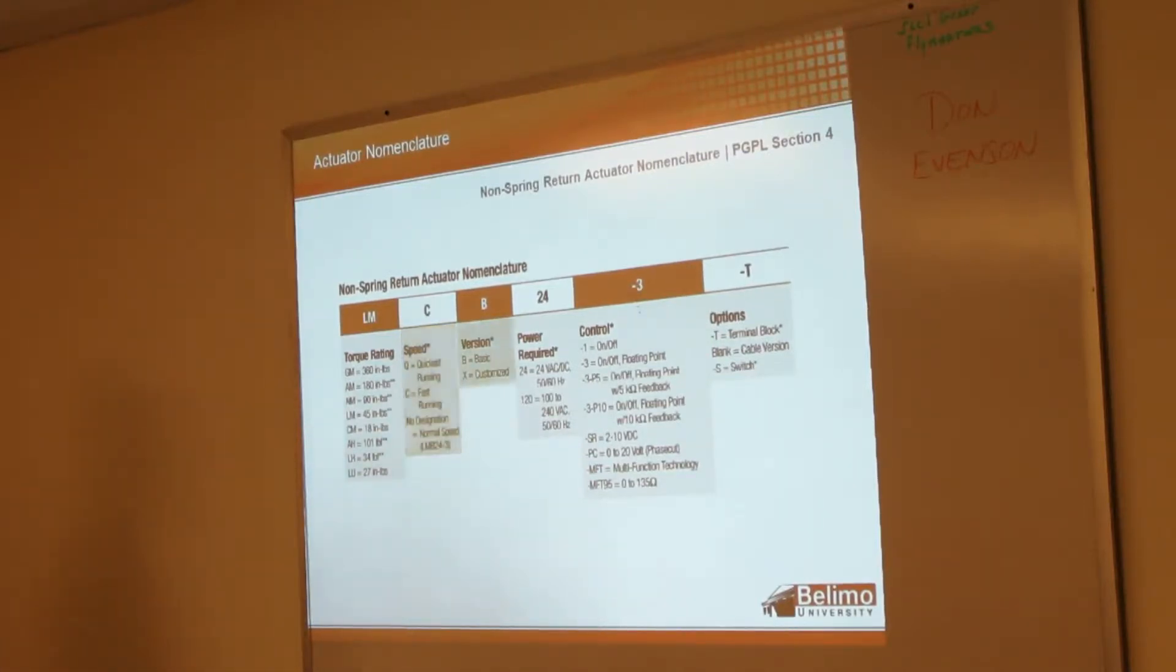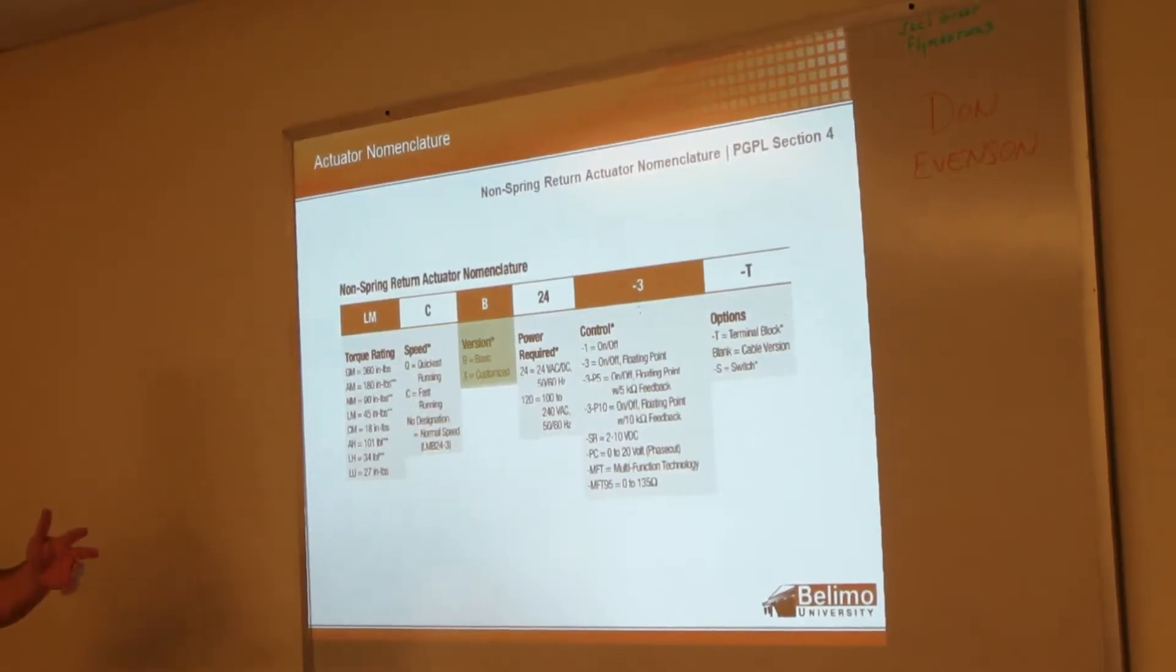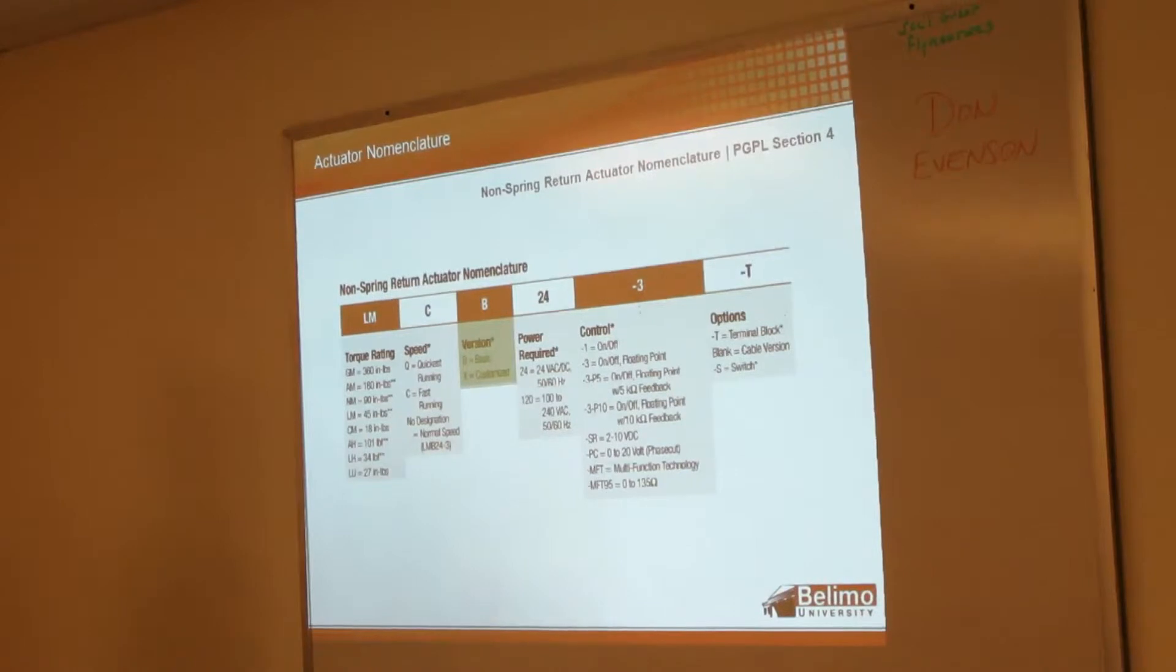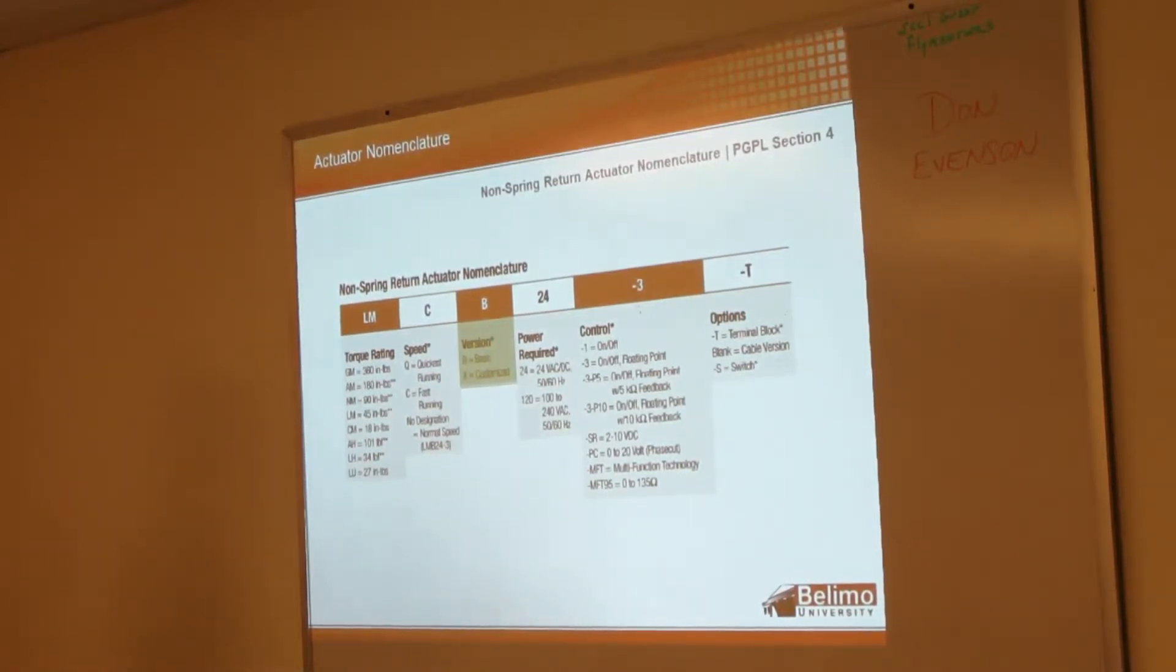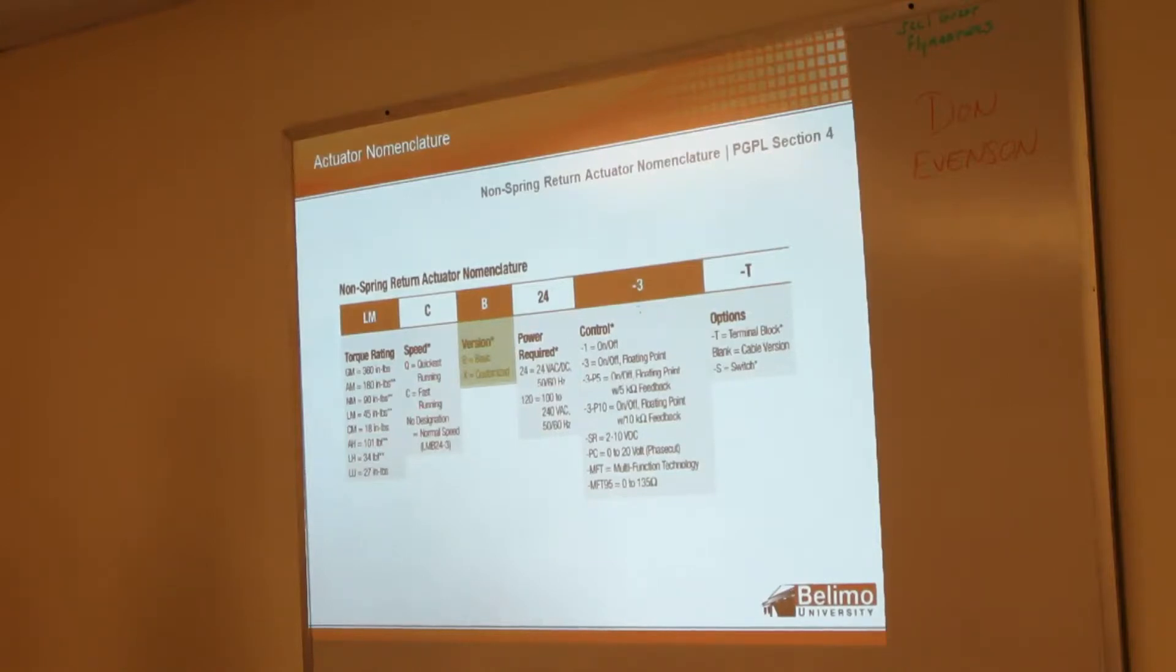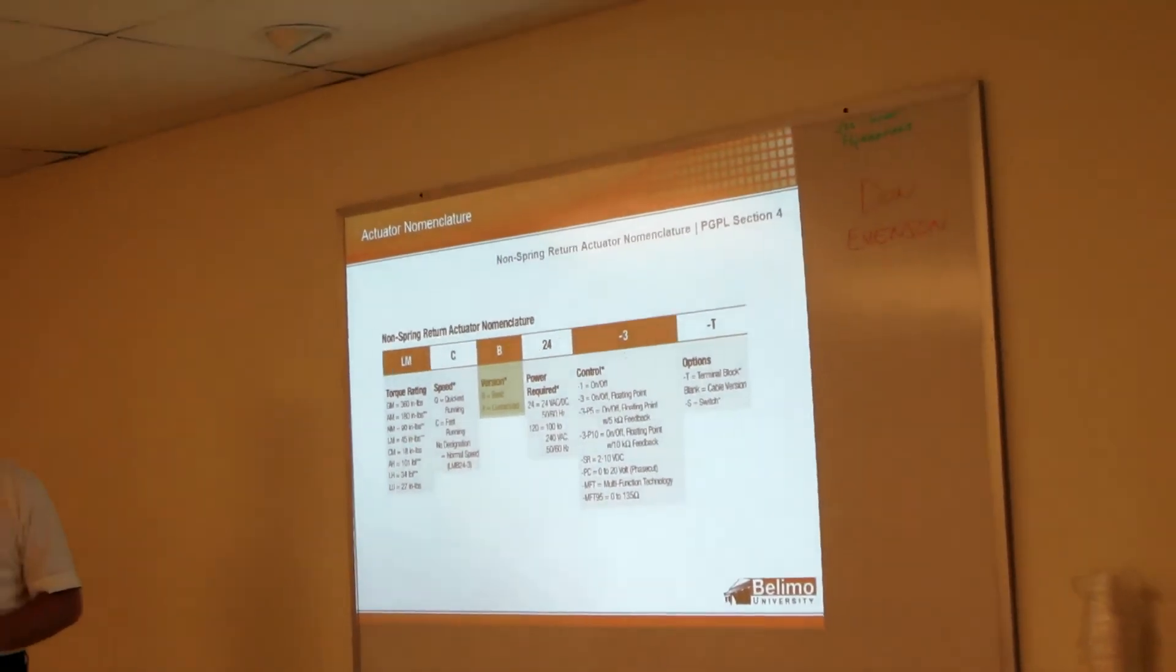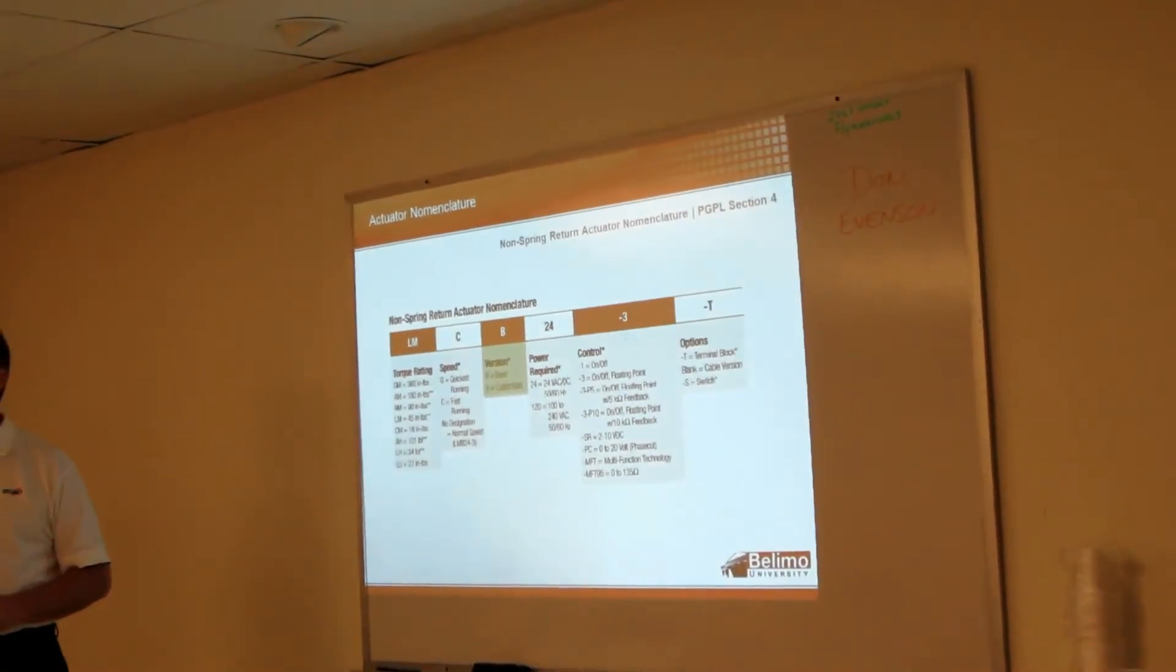We have basic and customized actuators. This non-spring line is where we started the basic and customized. That's been out for probably six or seven years now. Back to your speed - quickest running and fast running, you know, pretty vague. Is there - if you have a requirement that says I need it to respond within this time, can you spec that or is that just what you get?